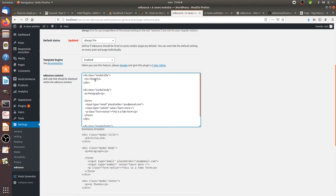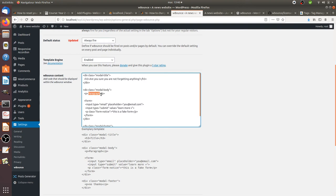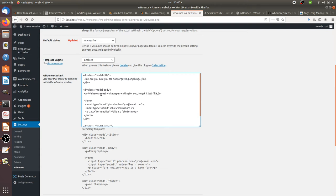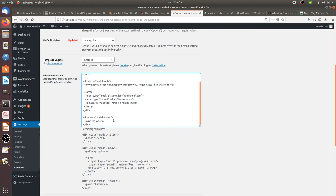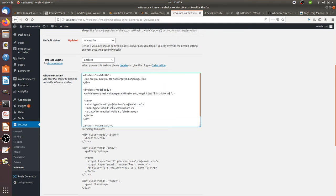It's saying "Are you sure you are not forgetting anything?" for the title. Then the paragraph: "We have a great white paper waiting for you. To get it just fill in this form."